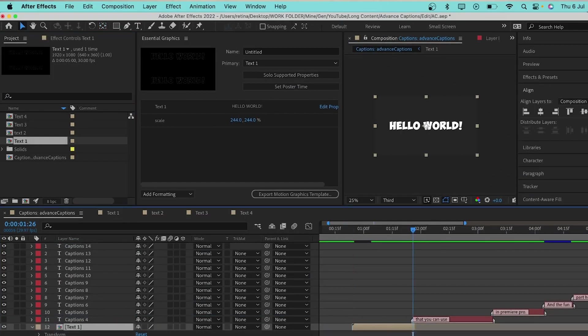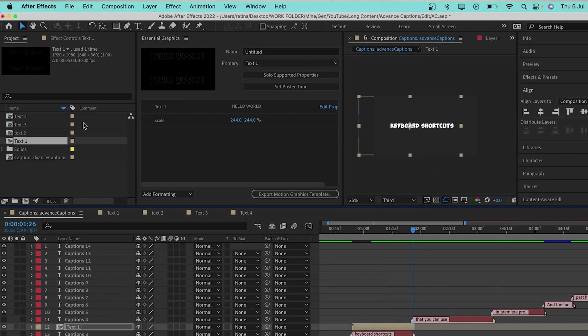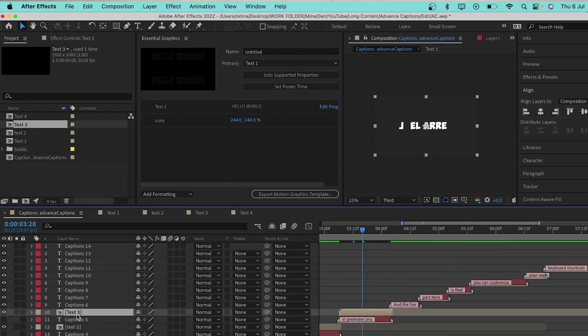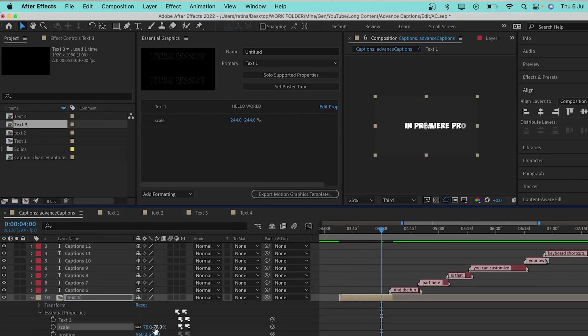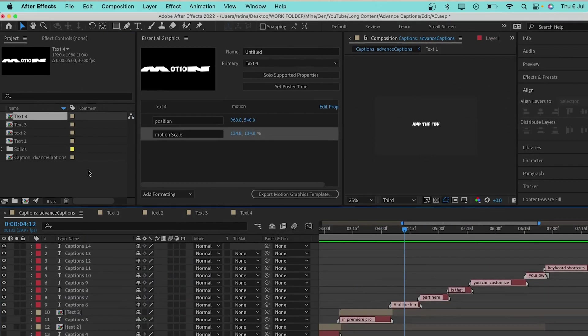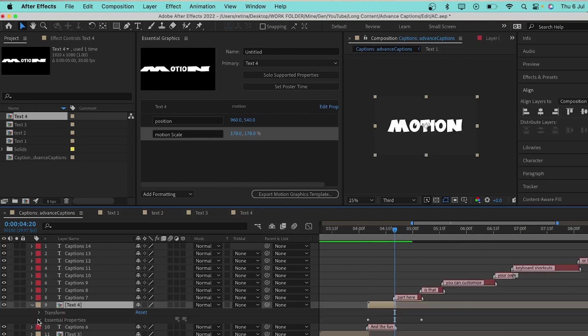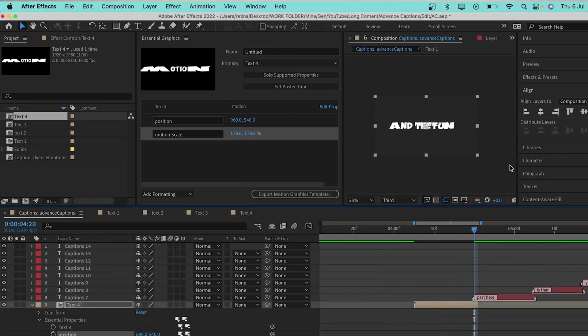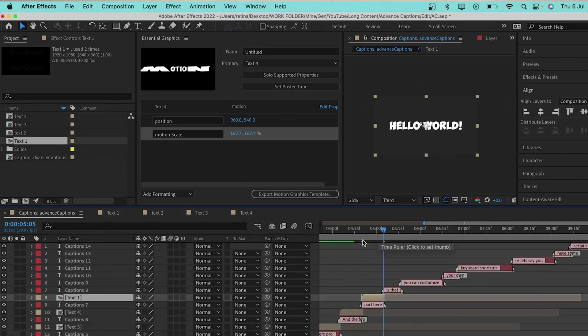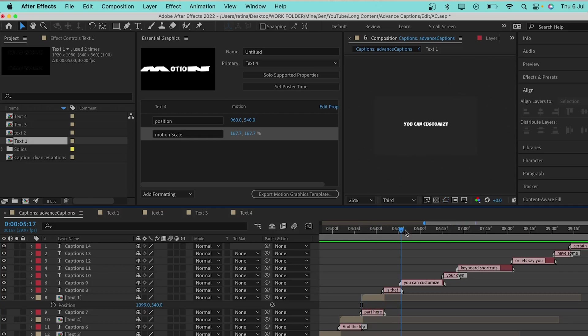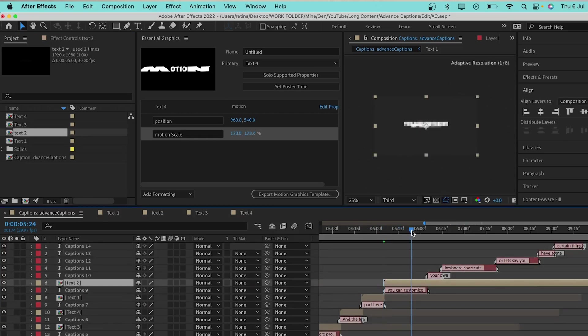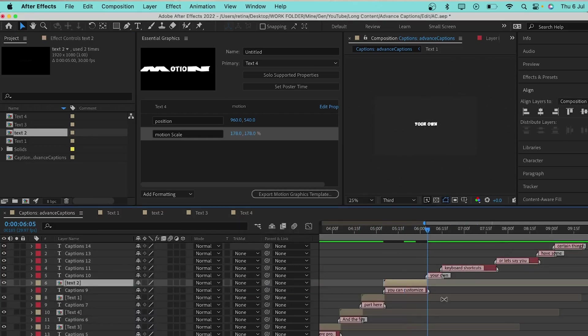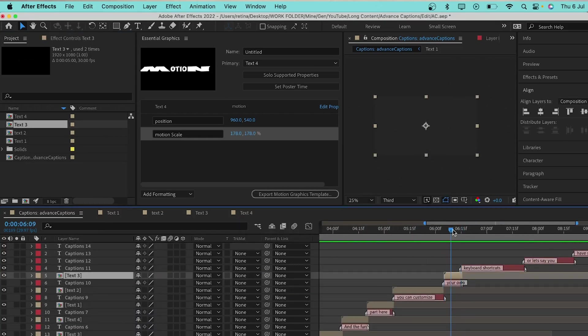That's how you can create some animated captions in Premiere Pro. You can go further by creating some complex animations on each layer because there are text layers. I know After Effects has so many animations for text layers. So, you can add it to your text layer one after the other. And you'll have some better captions for your videos.